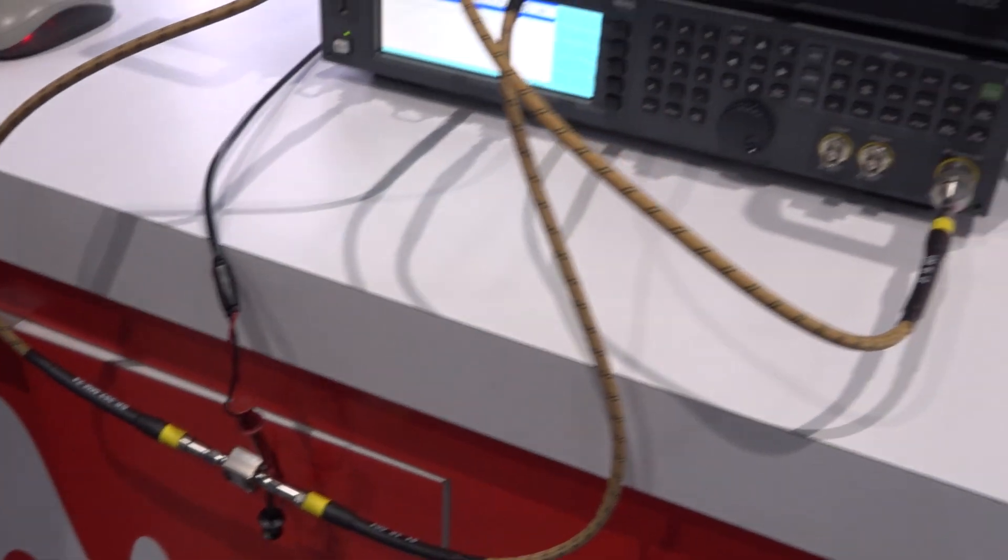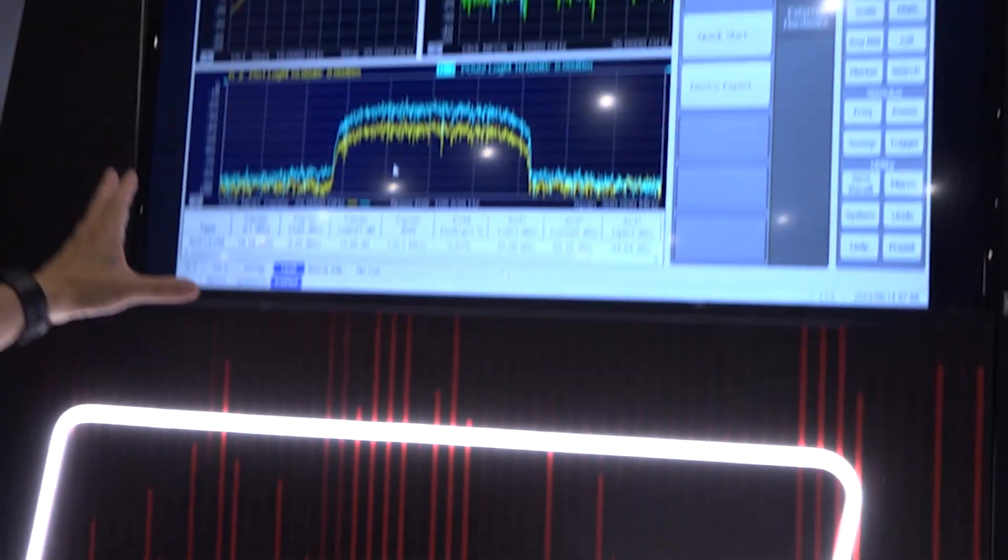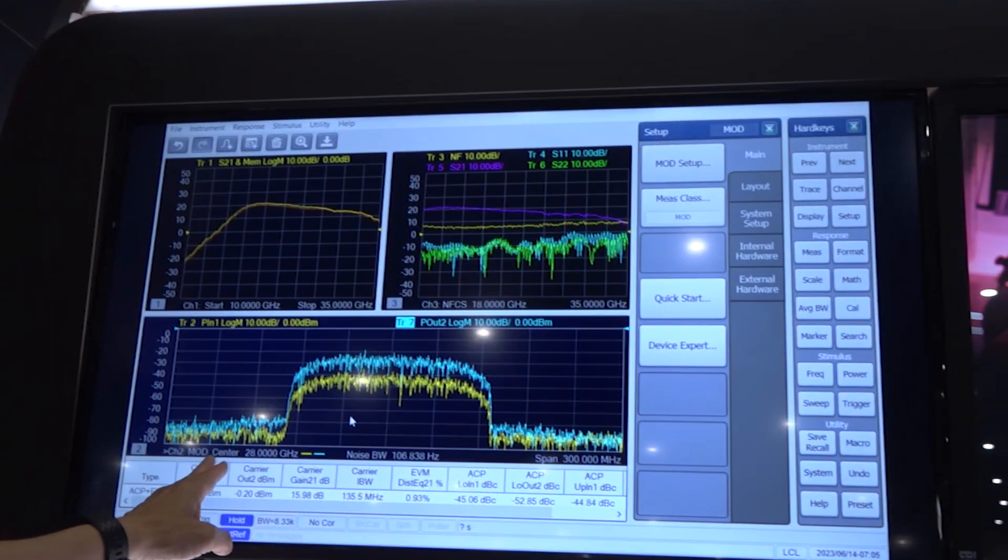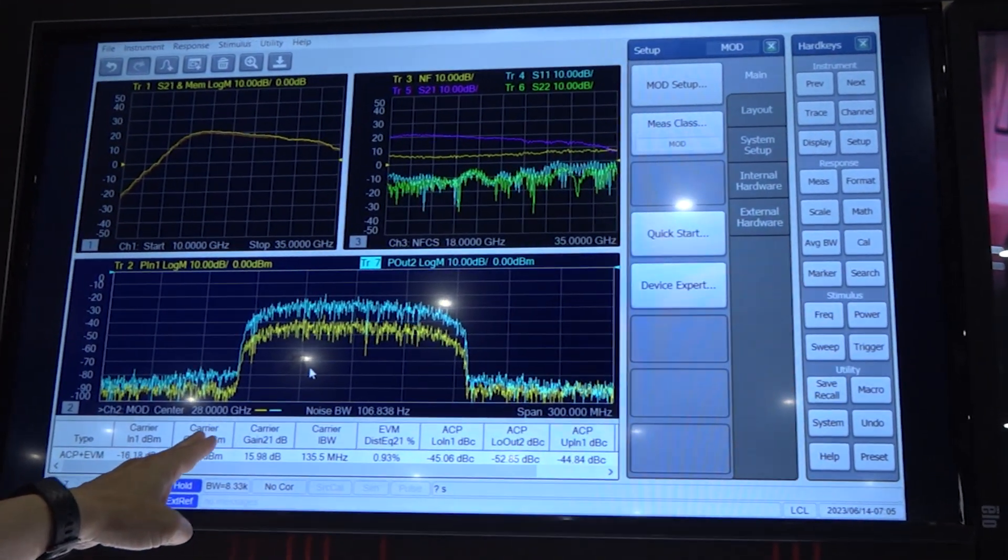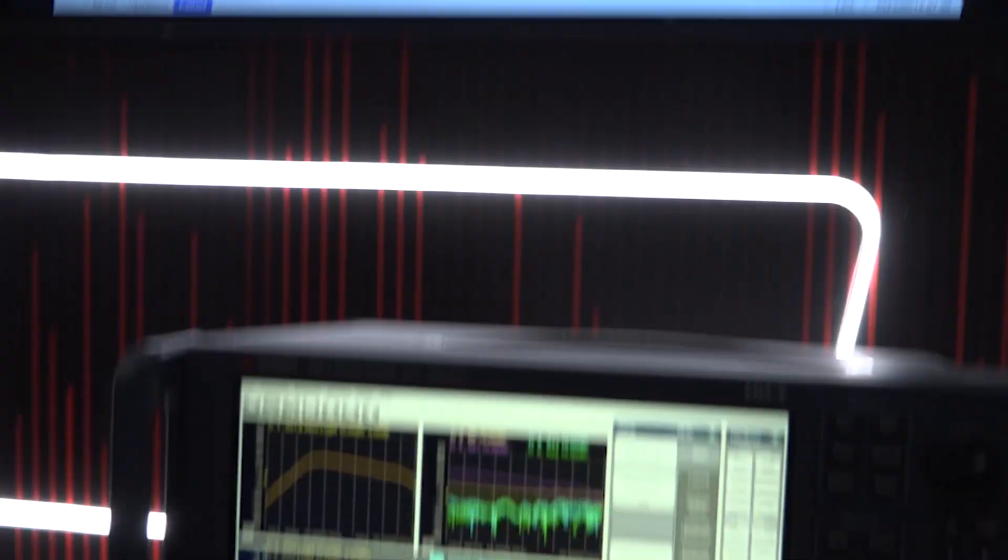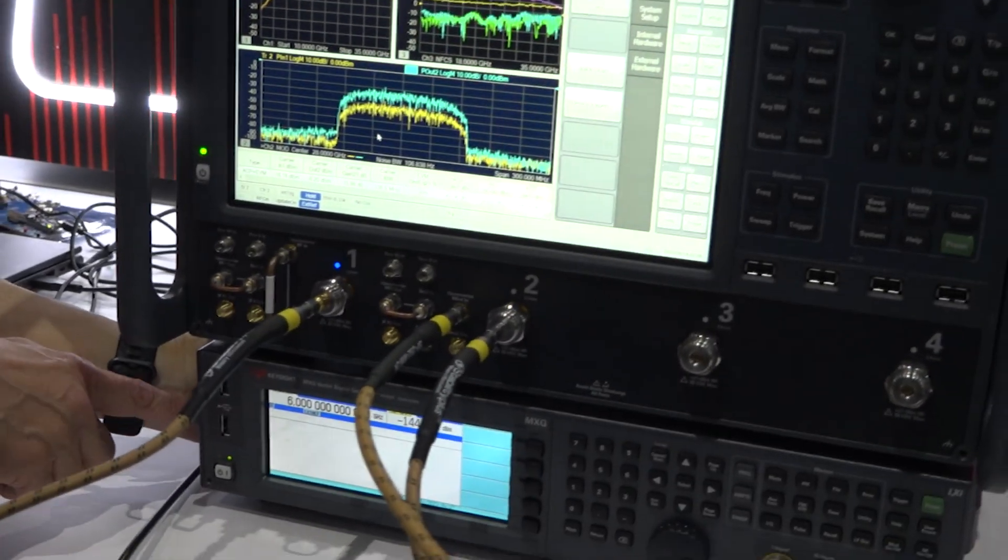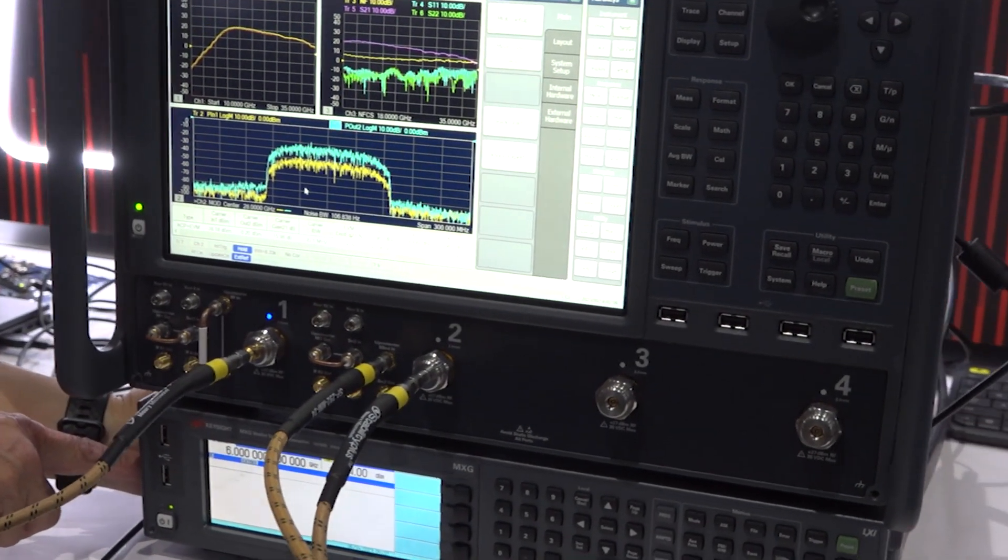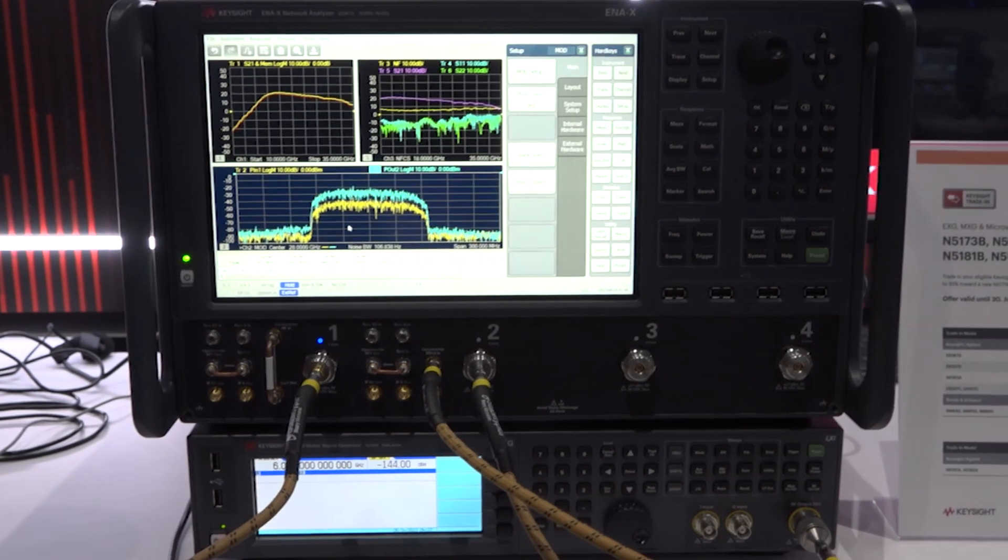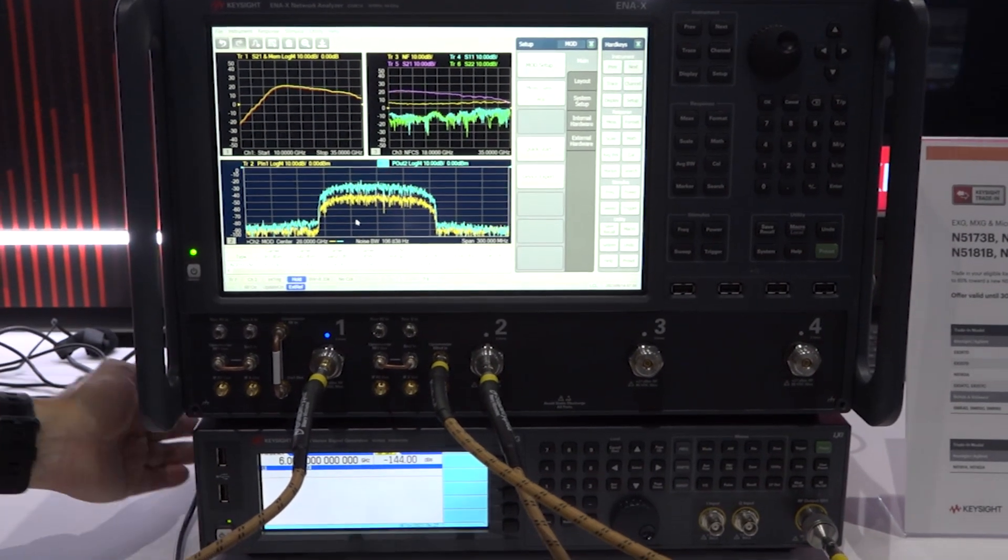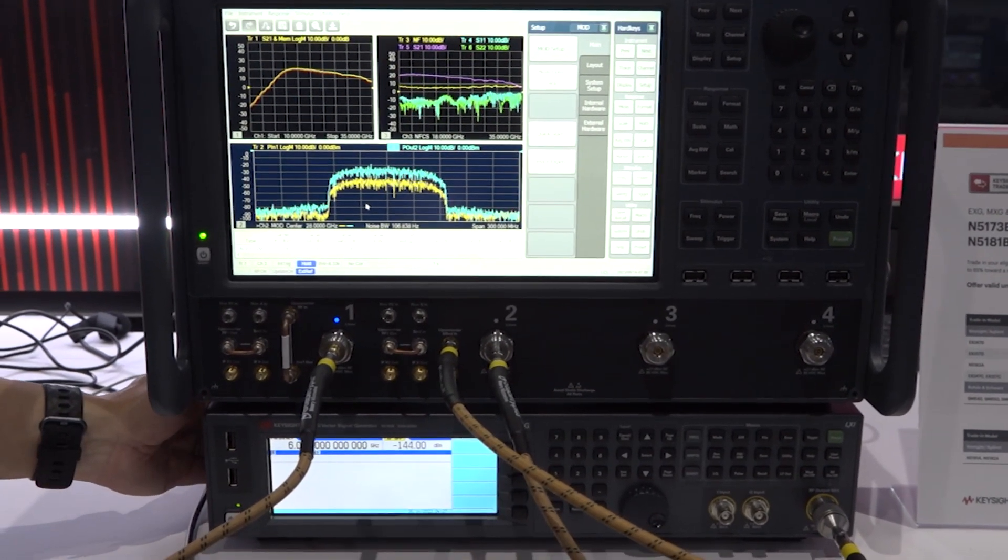Now, you can see, we can measure the ACP EVM in microwave frequency like 28GHz, even using the RF signal generator 6GHz MXG. So, you don't have to use very expensive signal generator.